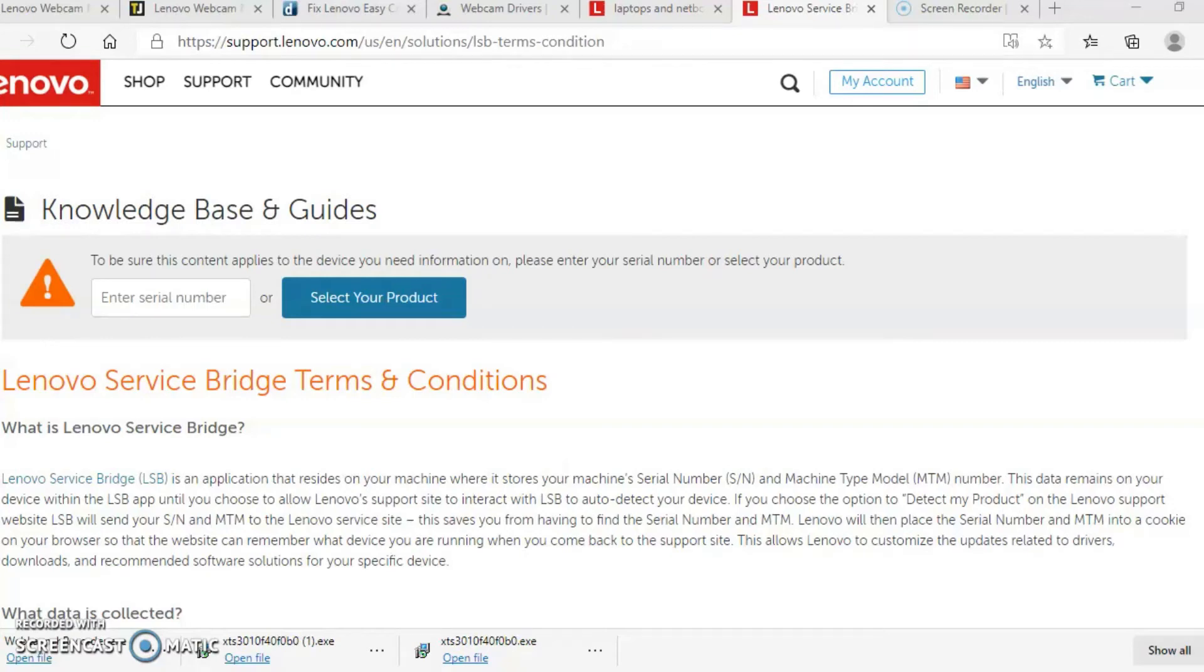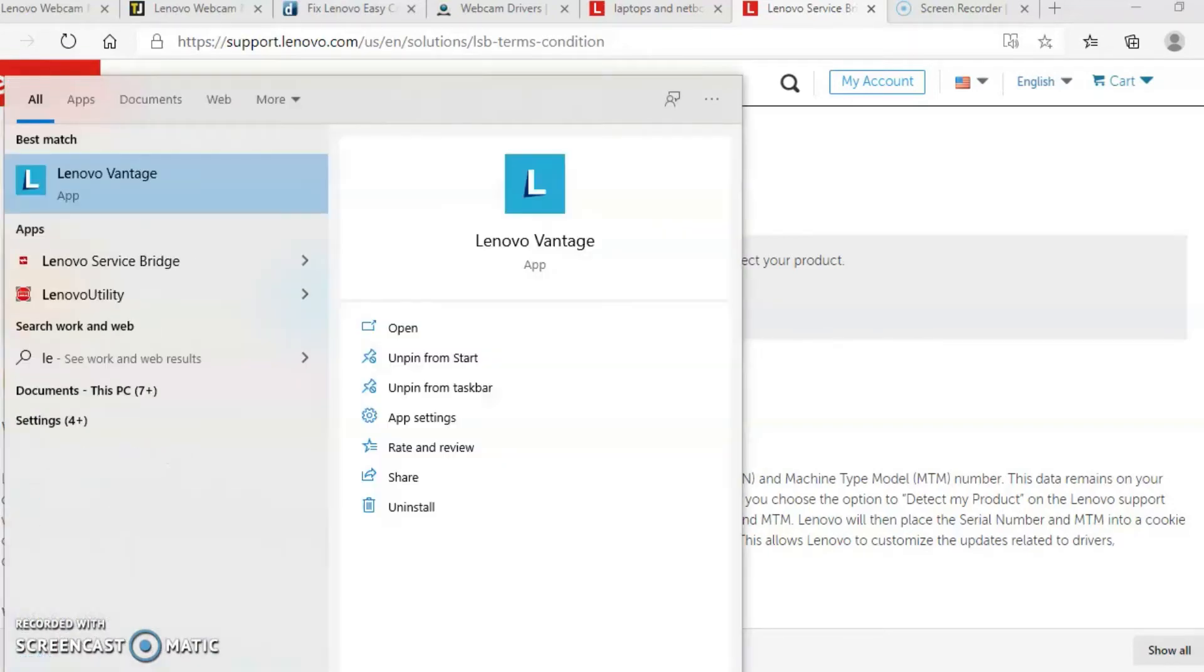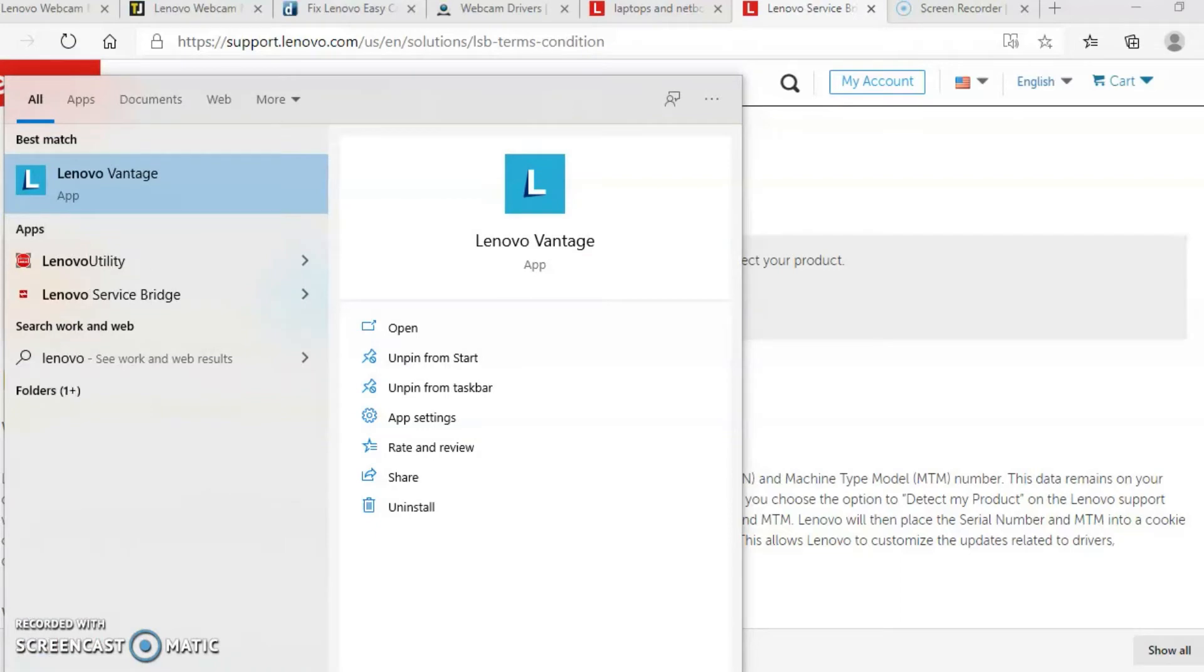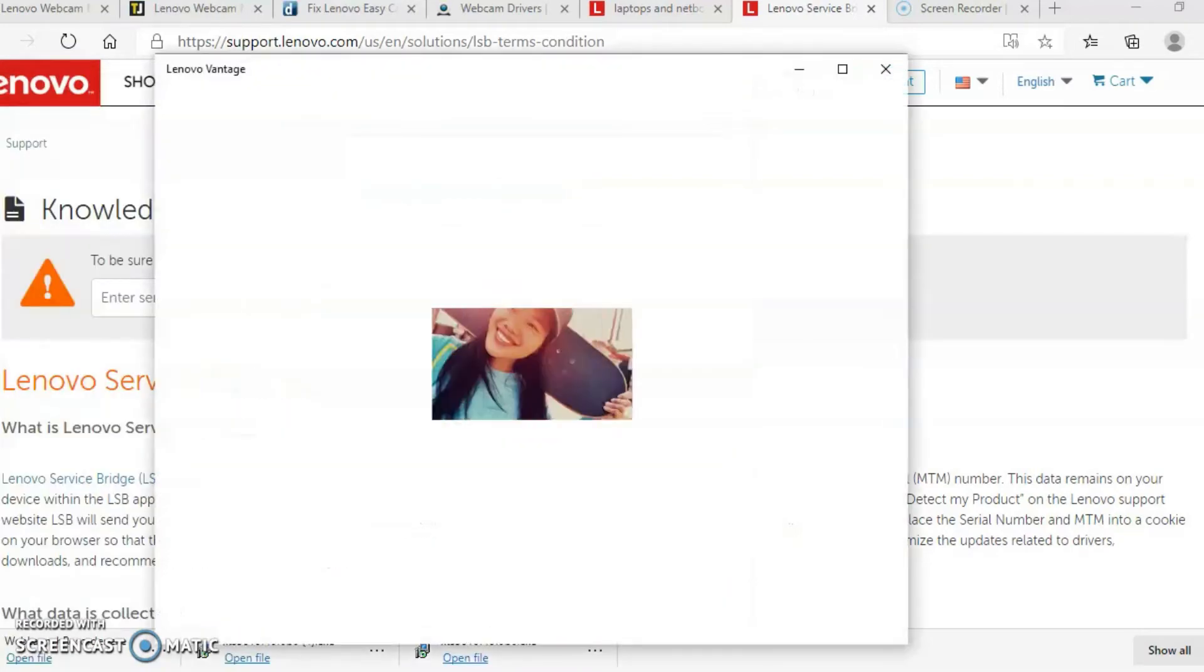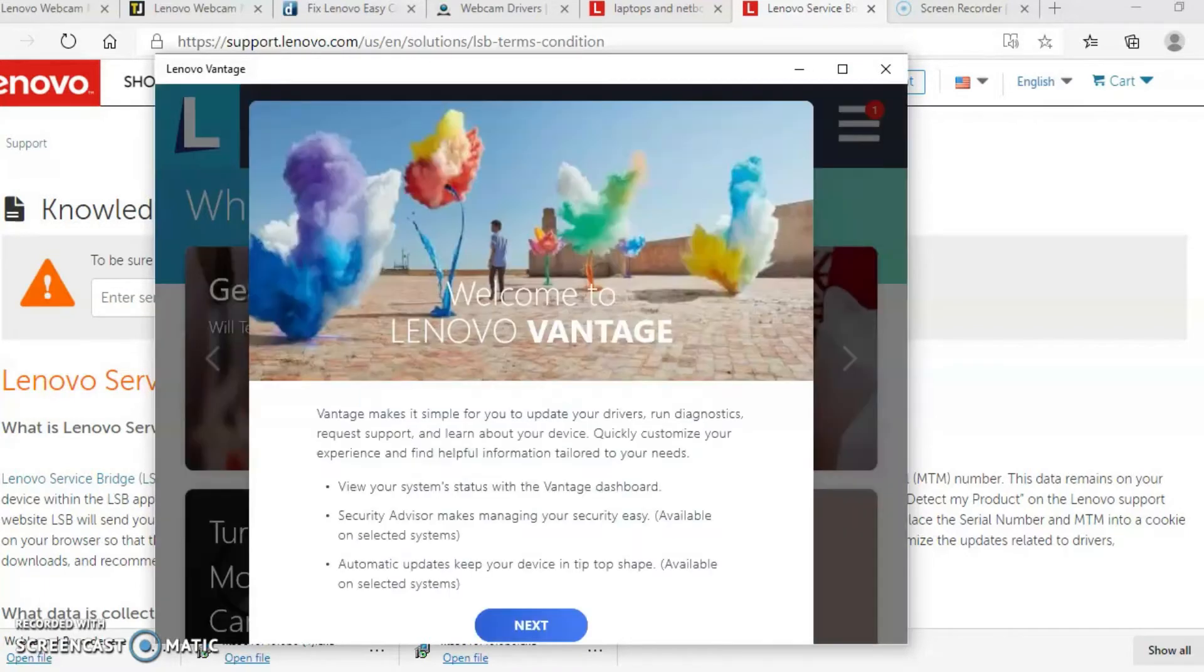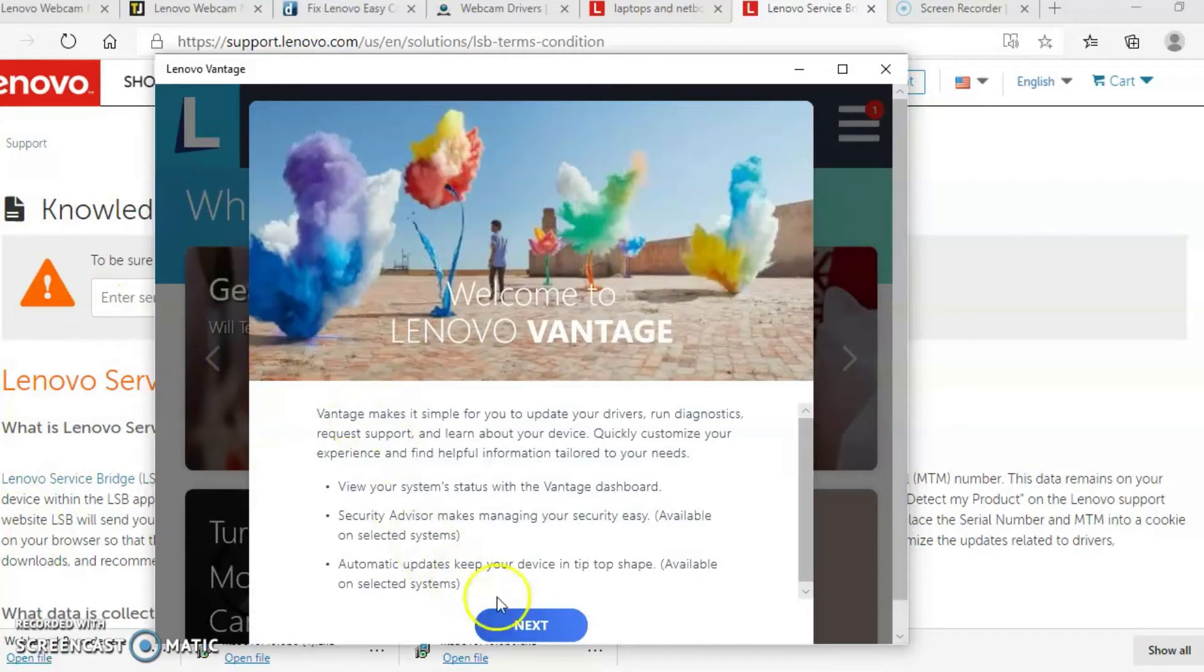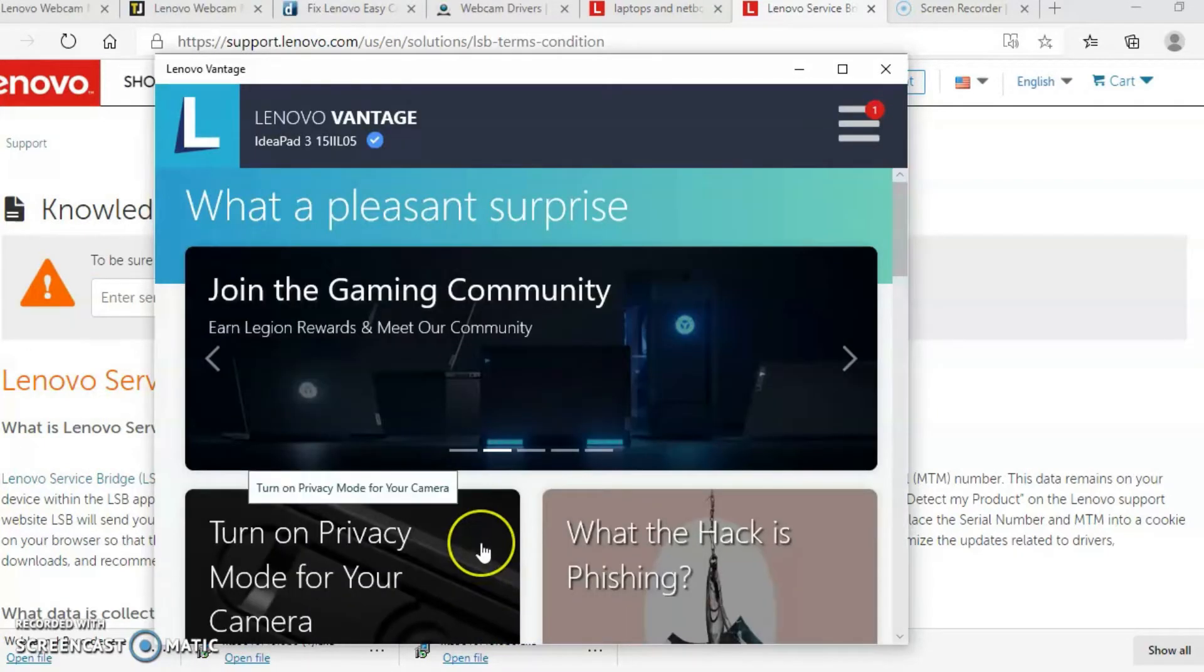What's going on guys? Texan Effect back with another video. I have a question. Has your webcam on your laptop computer stopped working all of a sudden? Well, I'm going to show you how to fix that issue. I'm going to be using a Lenovo computer or a Lenovo laptop to fix the issue. So let's jump right into it.